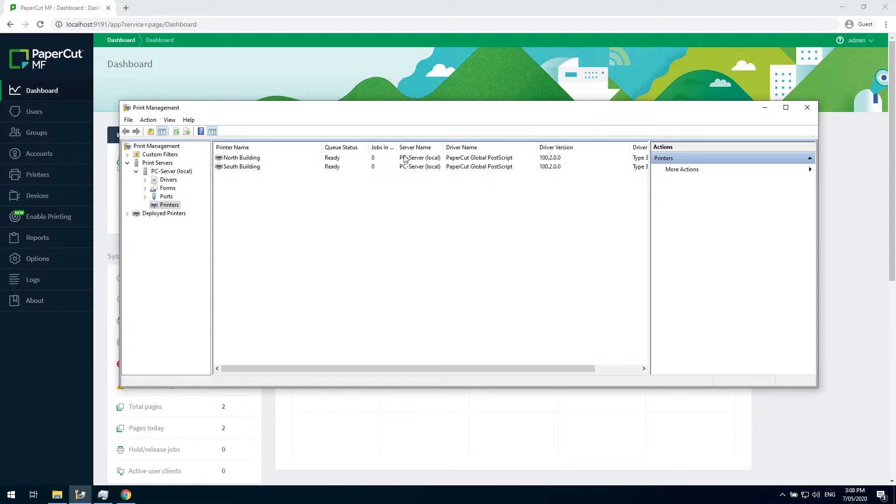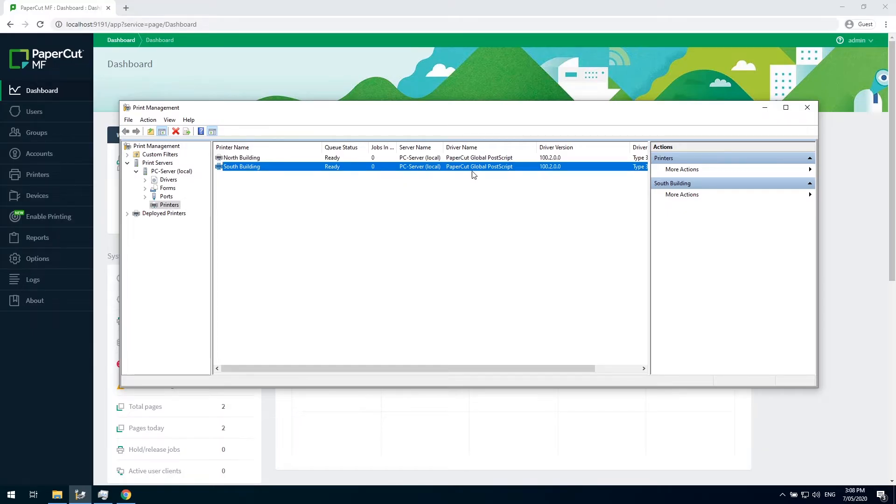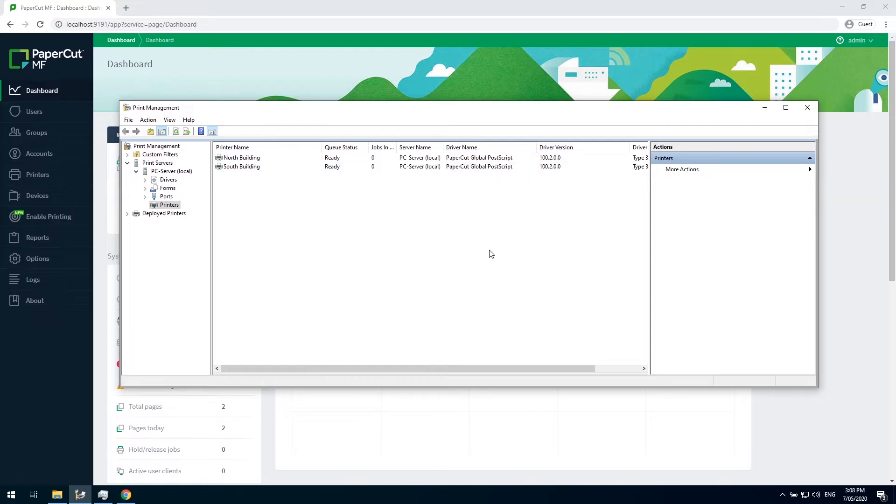I want users in the north building to only have access to the north building printer, and the same for users in the south building. My network is set up in such a way that the buildings are on slightly different IP ranges. This will come in handy when defining my zones later.